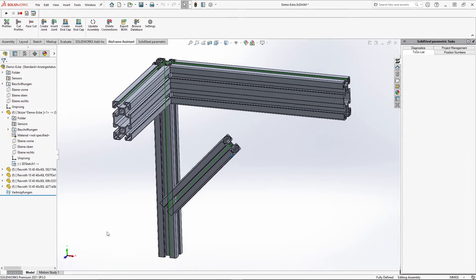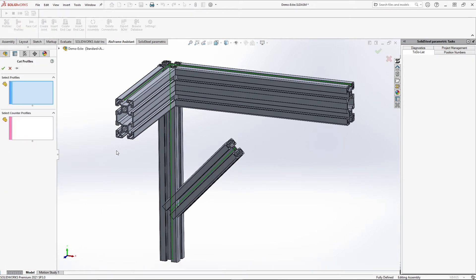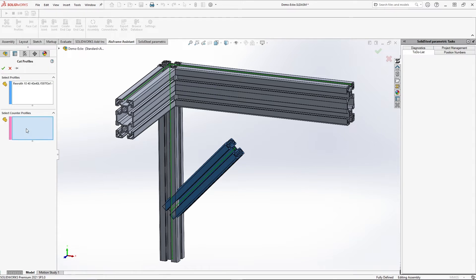Of course, the cut function also works for diagonal cuts. The method is exactly the same as in the previous examples, as you can see here.